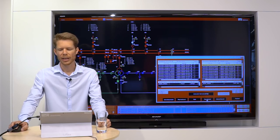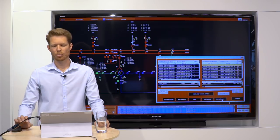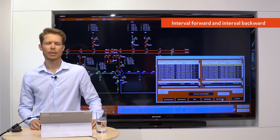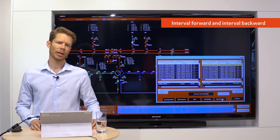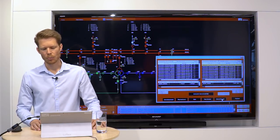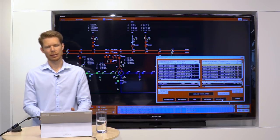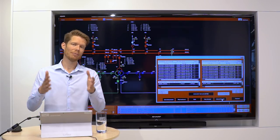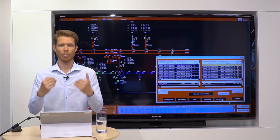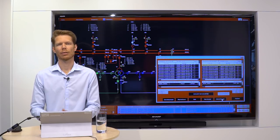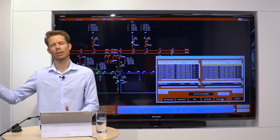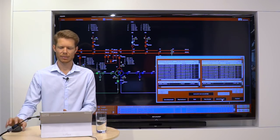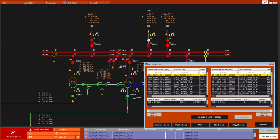For that, we have the possibility of the Interval Forward and Interval Backward button. The interval itself is a time which is defined in the application. In my case, it's 10 seconds. So if I click on Interval Forward, I would jump forward 10 seconds. So we see how the process looked like 10 seconds after the event we were in before.